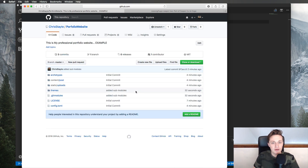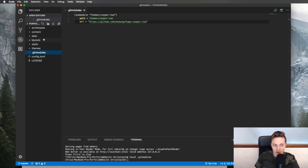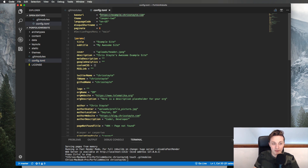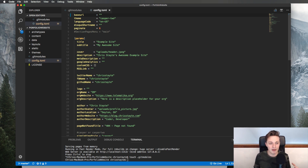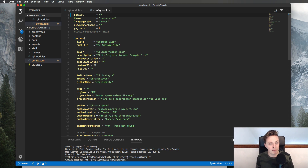There's one more important thing before we move on that can cause a breaking change. Go back to Visual Studio Code, open the config file, and at the top you should see a baseURL. It's very important that you erase this and leave it blank. With all the themes I've worked with, if baseURL is not blank it typically causes your theme not to load. Leave it blank for now — when we go to buy a domain and set it up, we'll change it then. If you don't leave it blank, it will break your website.